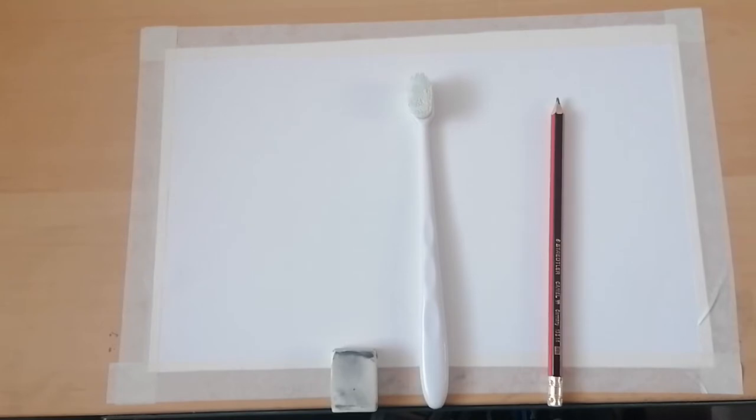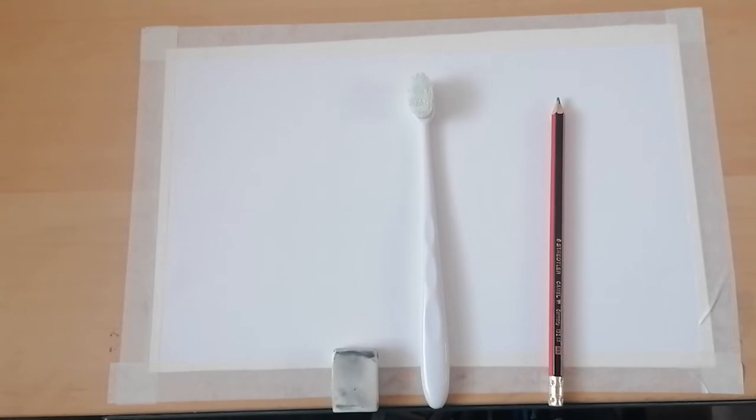You need to gather your A4 sketchbook that you have been drawing in. You need to gather your toothbrush that you were drawing last week. Make sure it's yours to keep it hygienic. You are going to need a pencil and a rubber. Please pause this video now to go and collect their materials.